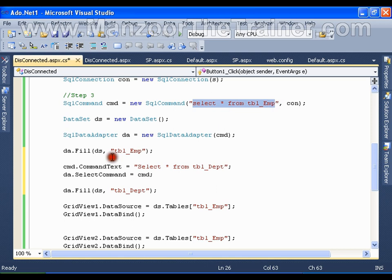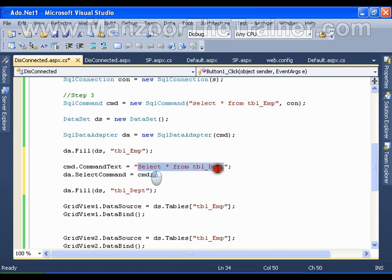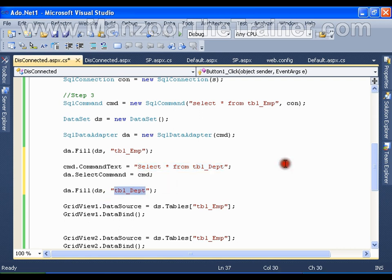The initial command was SELECT * FROM employee table and I filled the DataSet with that employee table. The second command is SELECT * FROM department table, and now I have filled the DataSet with the department table. That means my DataSet contains two tables - one is the employee table and another is the department table.